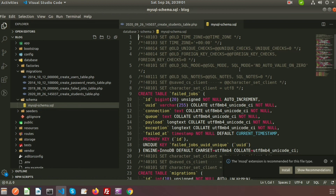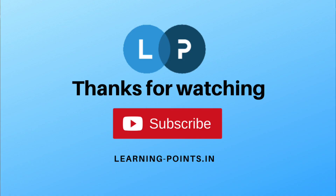Please comment if you have any queries and subscribe to this channel for upcoming videos. Next time I will show you database joining. Thanks for watching. Bye bye.